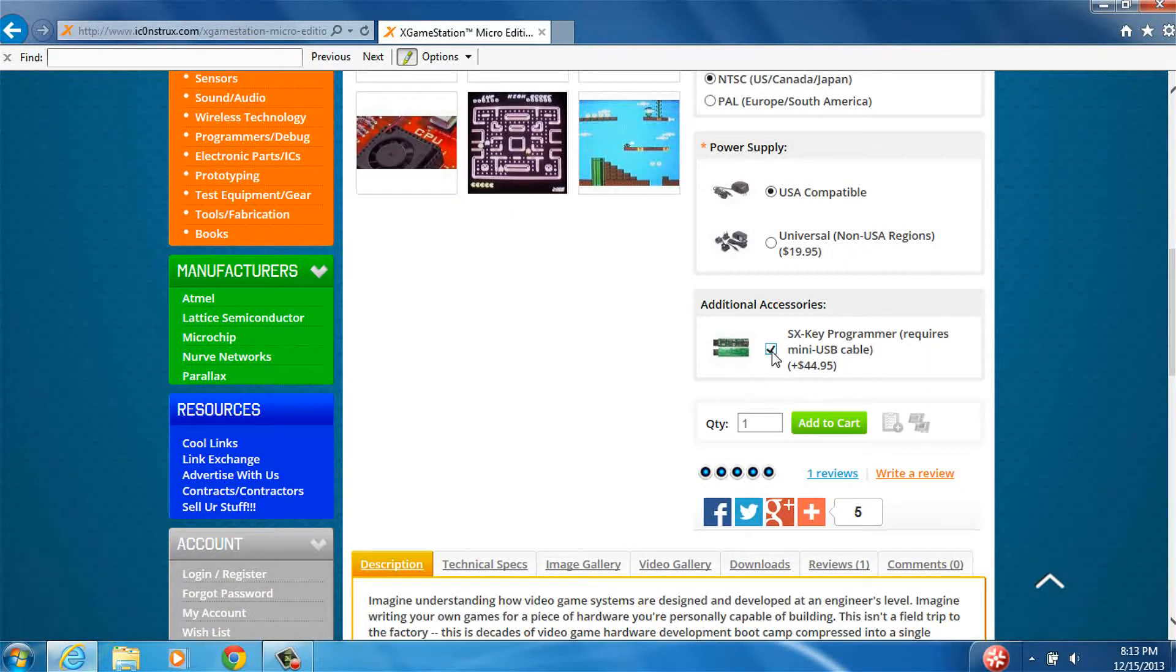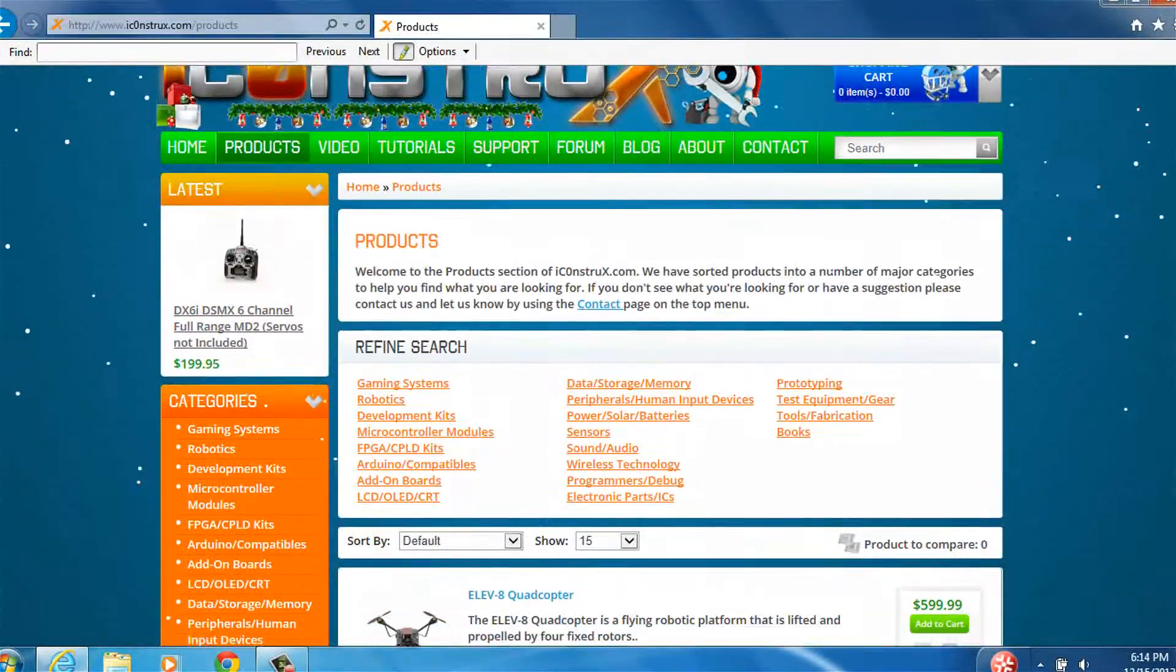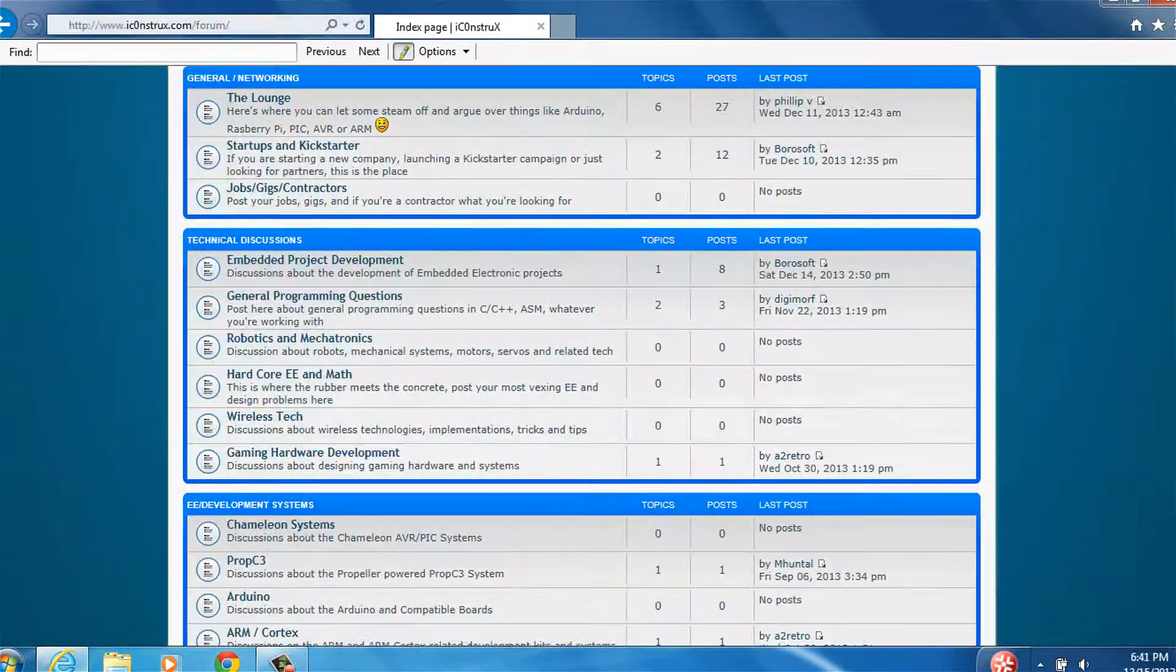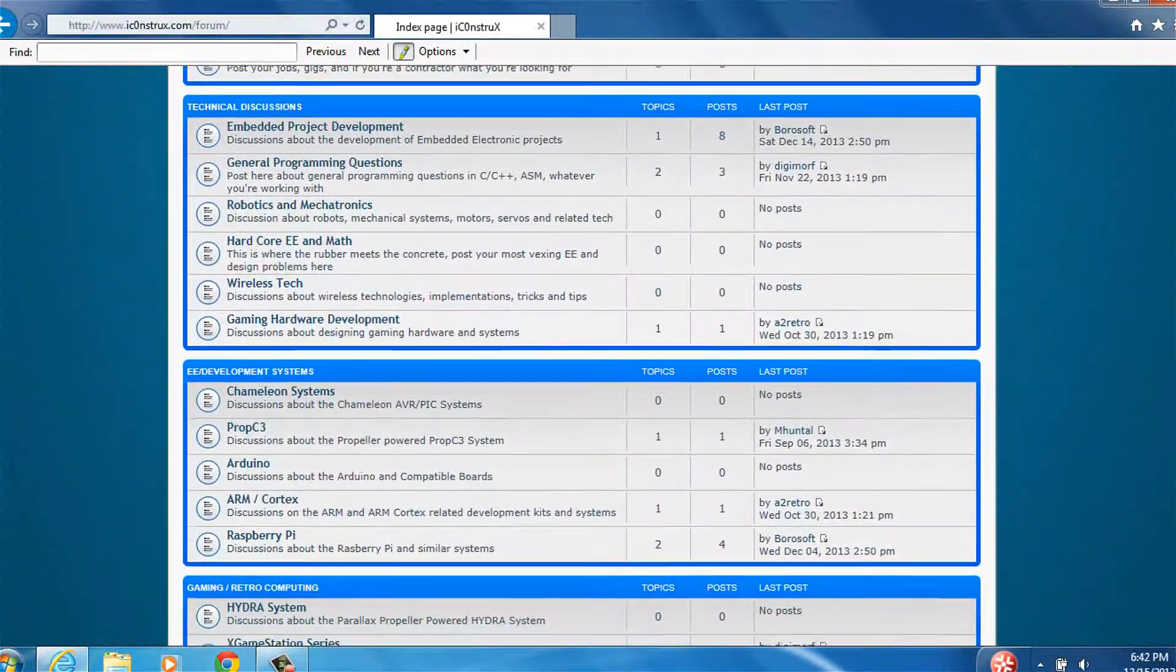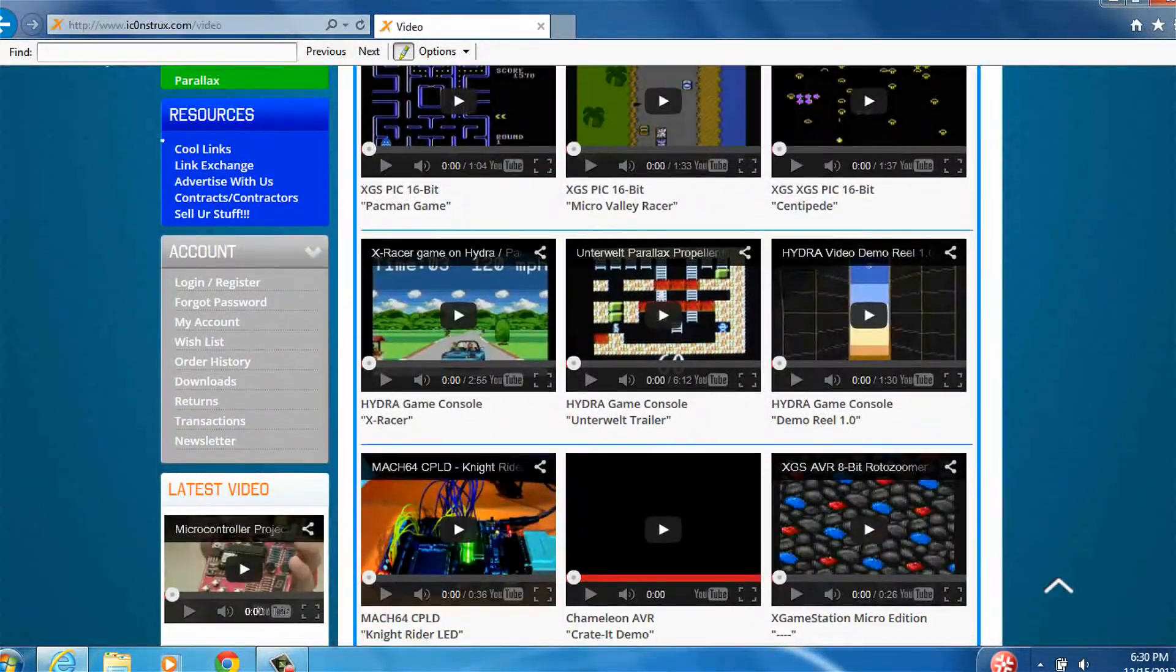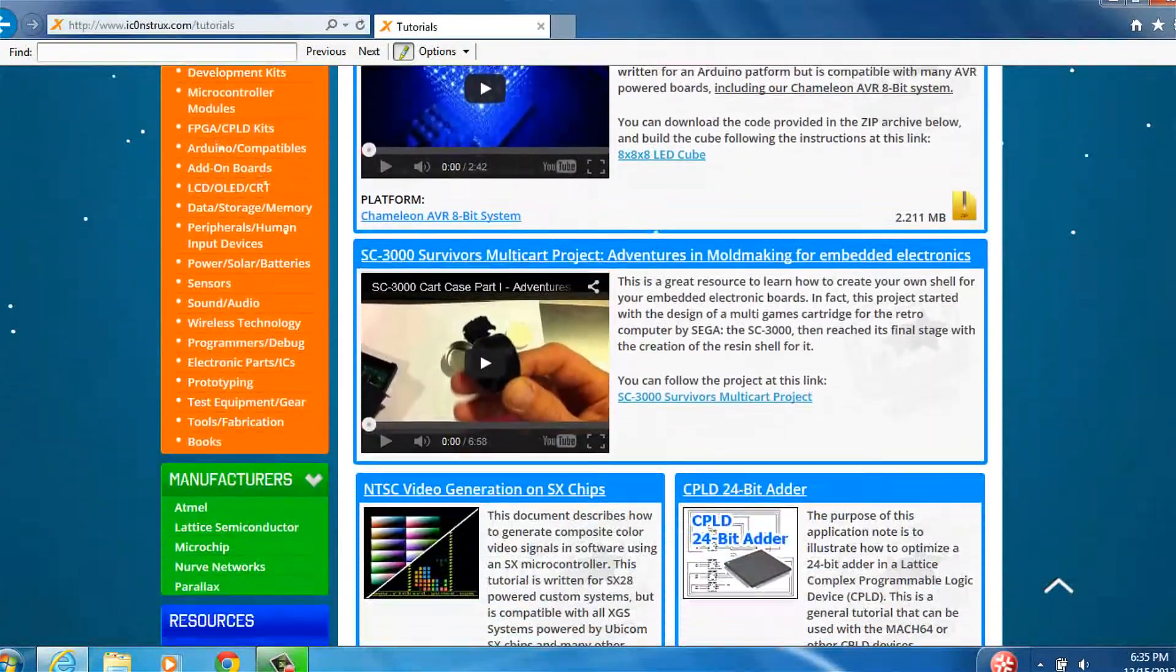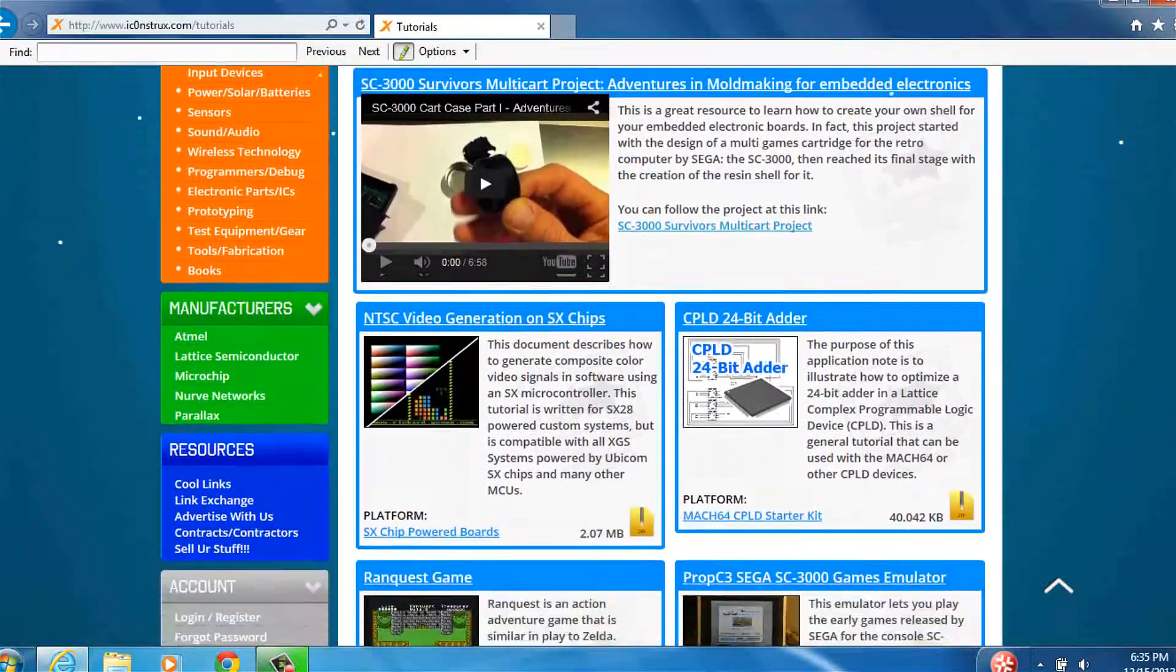As you explore iConstructs.com, you'll find product pages, of course, but you'll also find forums, videos, tutorials, and other social media aspects of the website.